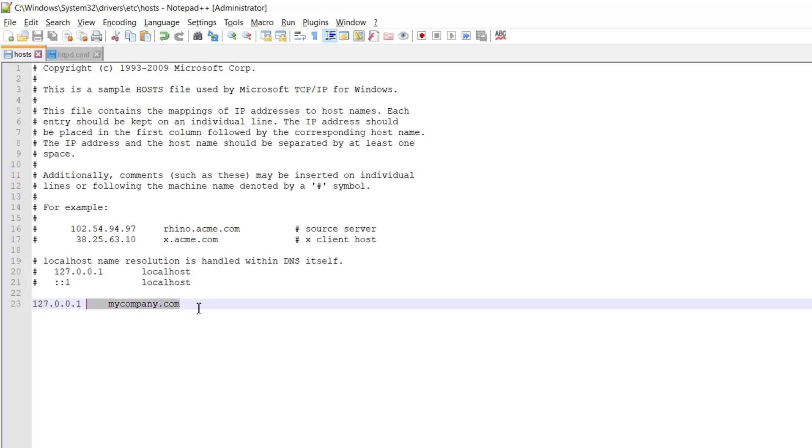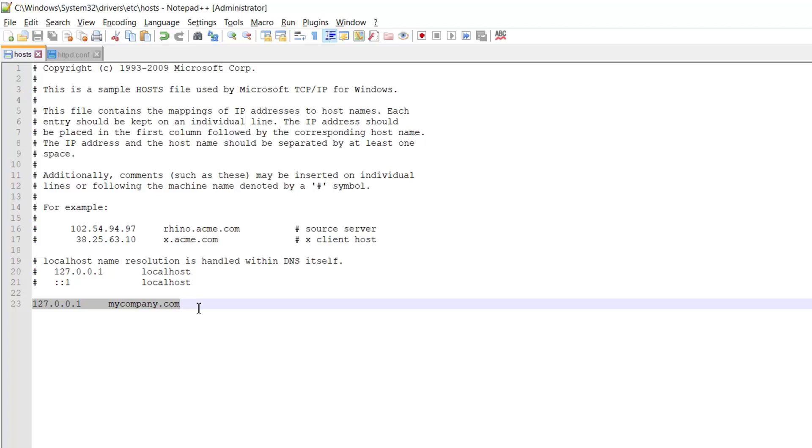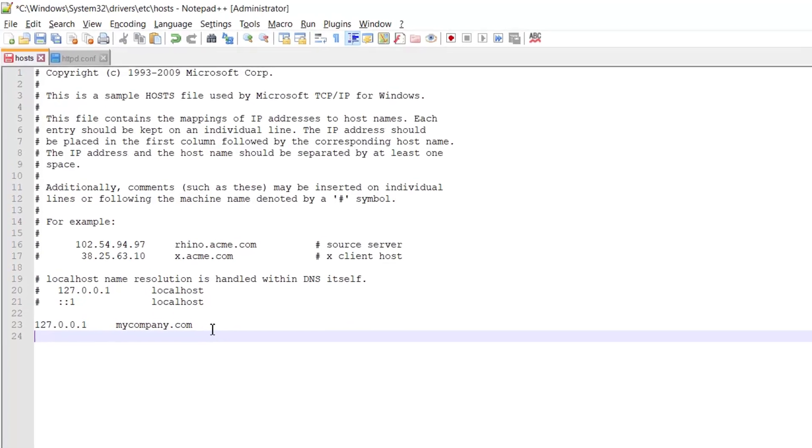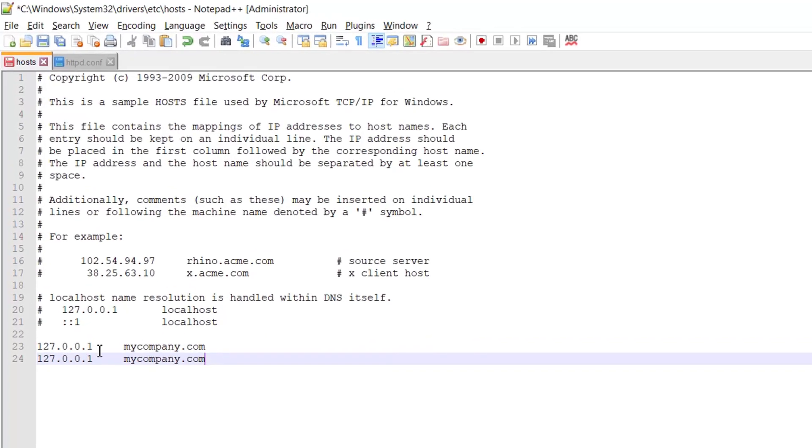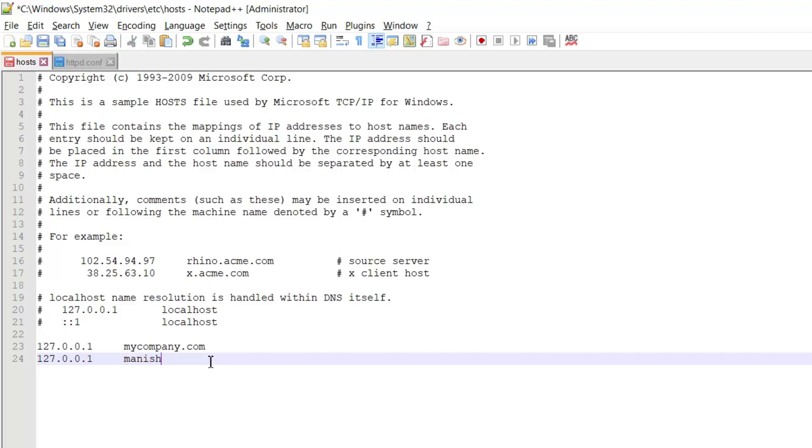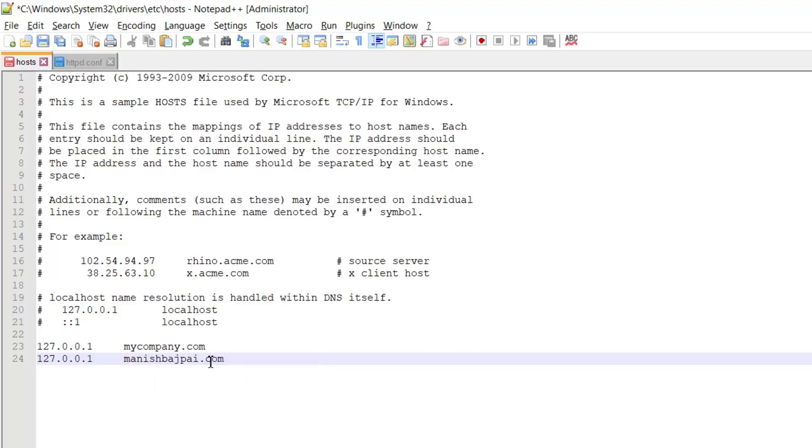So just copy this line of code and paste it here. And now you have to keep the IP address same, but you can change your domain name that you have to use. So for example, you want to add a new domain name to your localhost sites. It depends on you what you think and what you want to add. So if I have to add them, I'm going to add my name as a domain name, manismuchpay.com. I added this domain name. And now we have to save the file. We saved it.